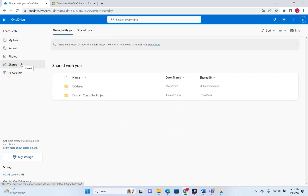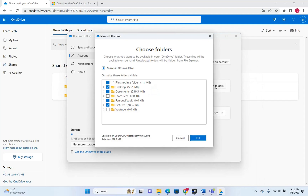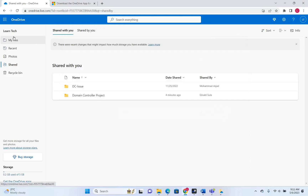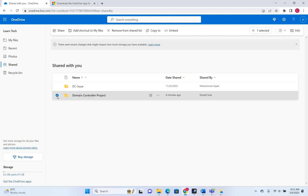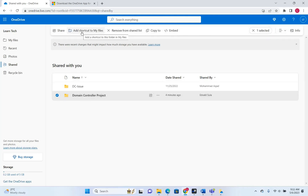Now something interesting — how can you edit or view shared files on your PC? As you can see, I cannot choose files shared with me to be on my PC by default. Let me show you how to do that. We go to the OneDrive web version and there are two folders that have been shared with me. I want to have the Domain Controller project on my PC so I can edit it. We select the folder and click Add shortcut to my files.